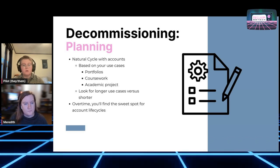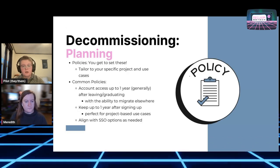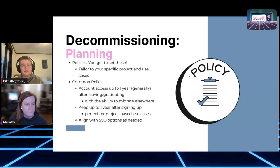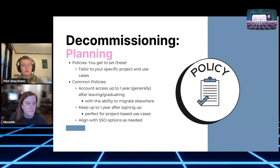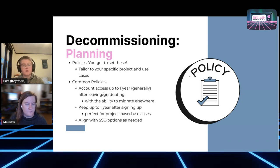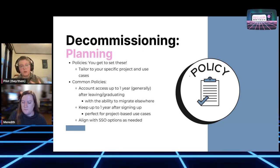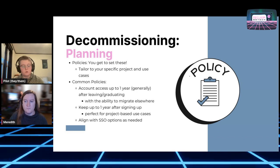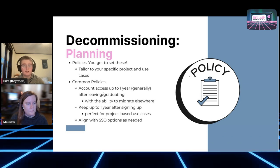Thinking through those policies — what makes sense for you, then testing it out and making adjustments. You get to set them and tailor them to your specific project and use cases. There are a couple of common policies. Some schools say you can have account access up to one year after you leave the institution, and we also offer the option to migrate elsewhere — to pick up your account and move it to any other hosting company that uses cPanel. cPanel is industry standard, so that's a lot of them. Reclaim is one such company.